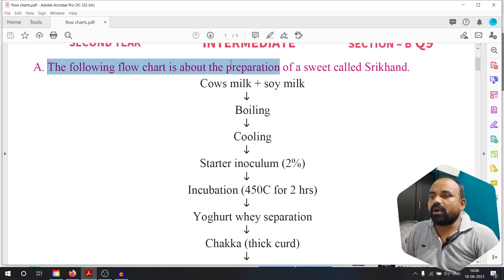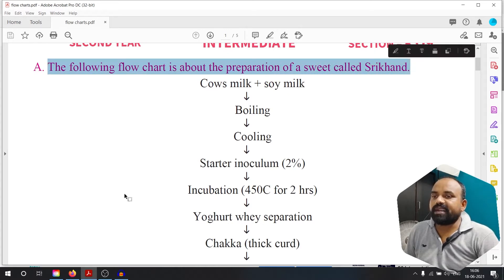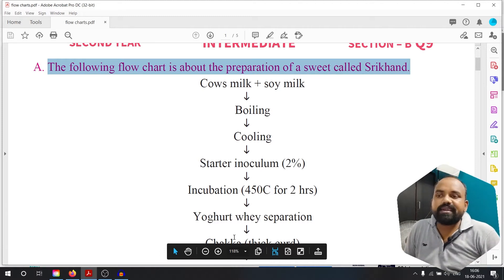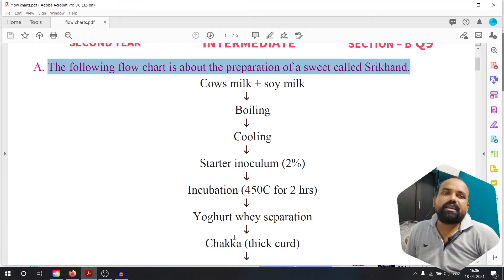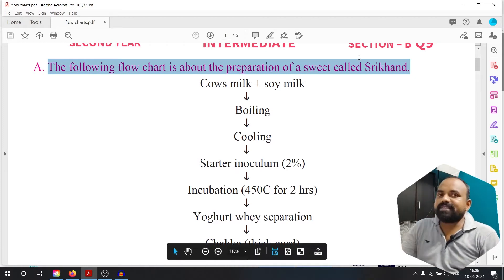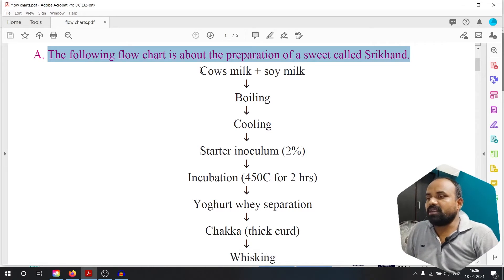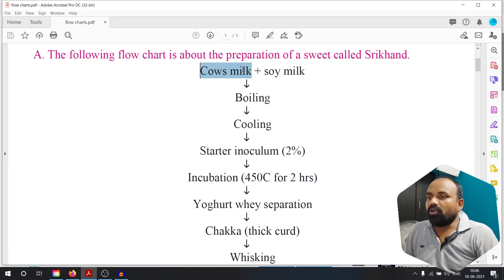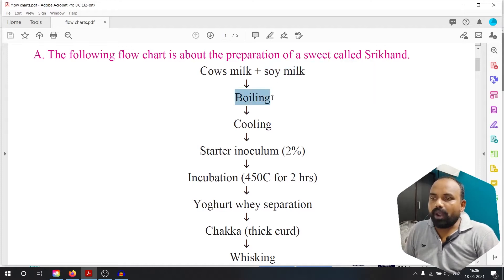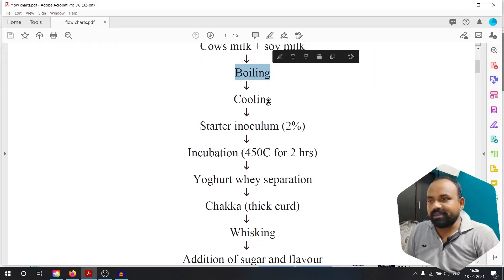The following flow chart is about the preparation of a sweet called Shrikhand. A flow chart means step-by-step order. First, cow milk and soy milk. The cooking involves an oil bar step. After boiling, the next step is melting.